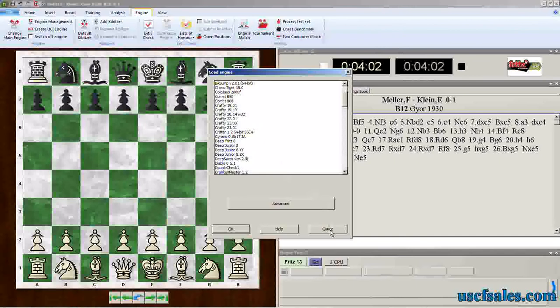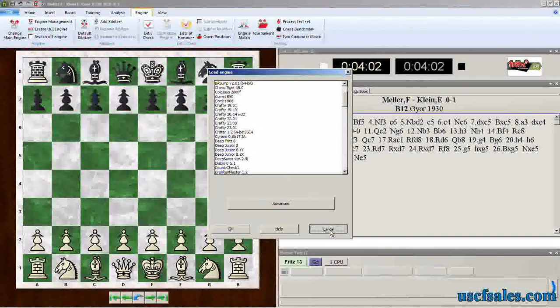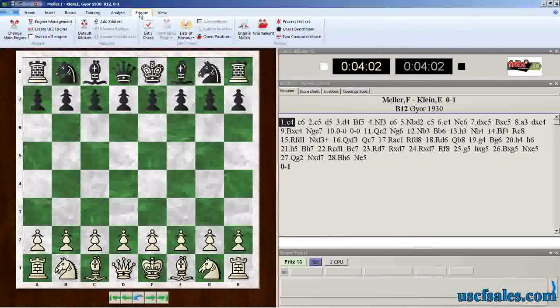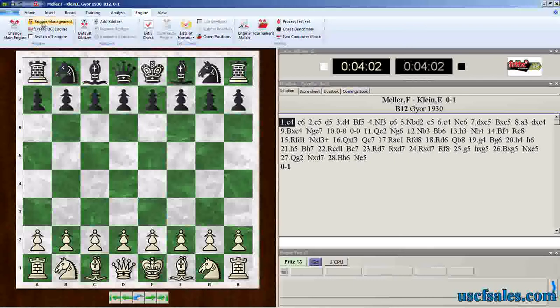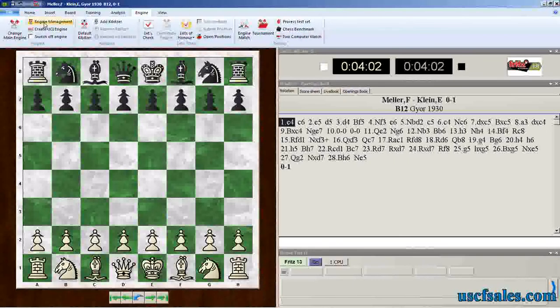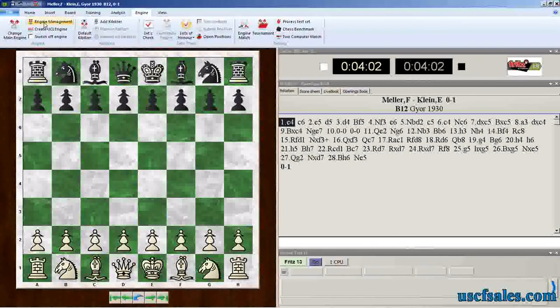We'll cancel out of this. If you go to the engine menu, go to the far left, and here's a button that says engine management. It allows you to activate and deactivate engines.